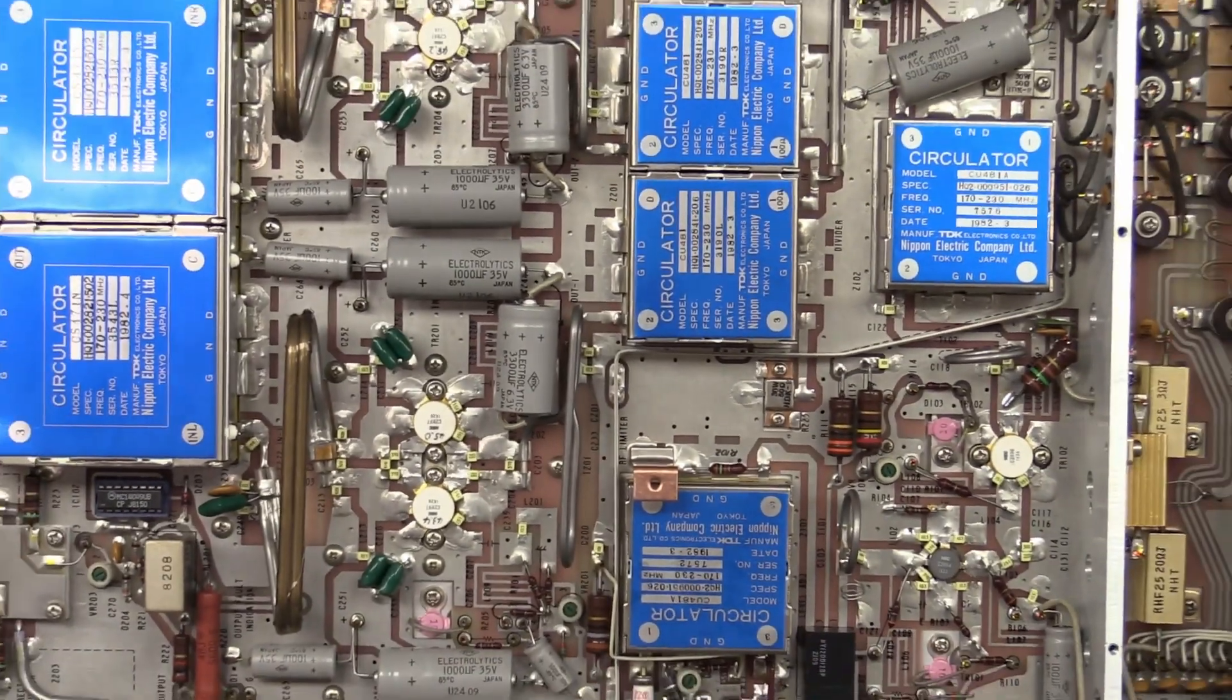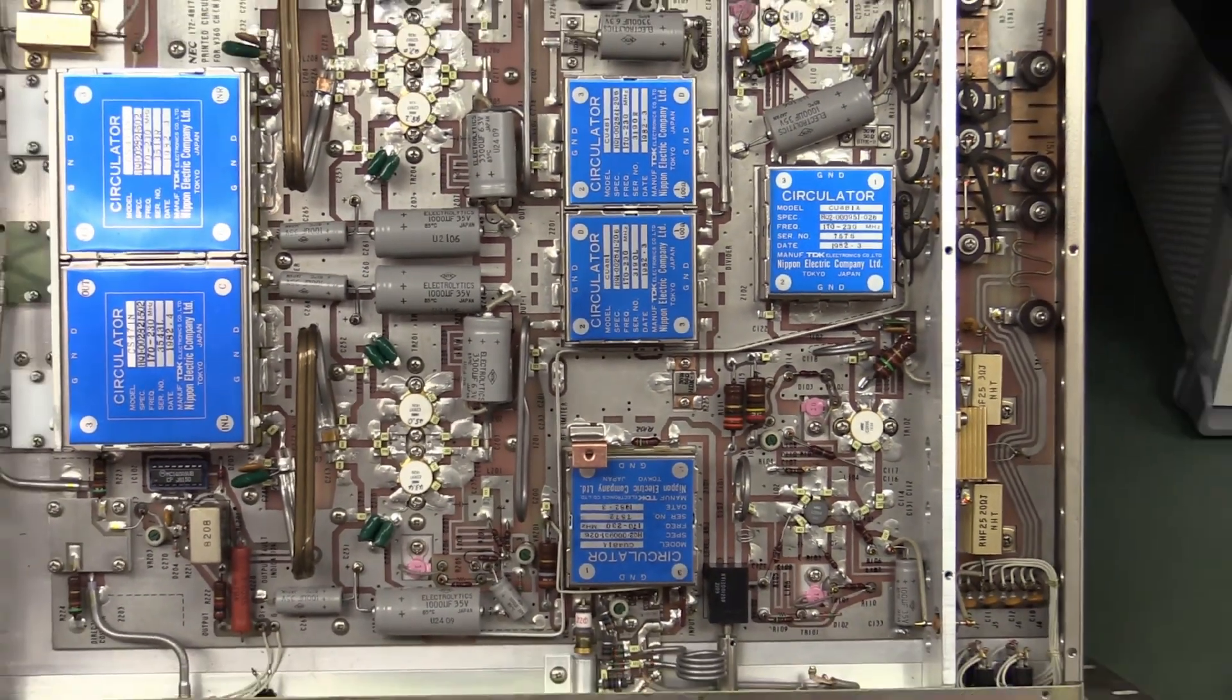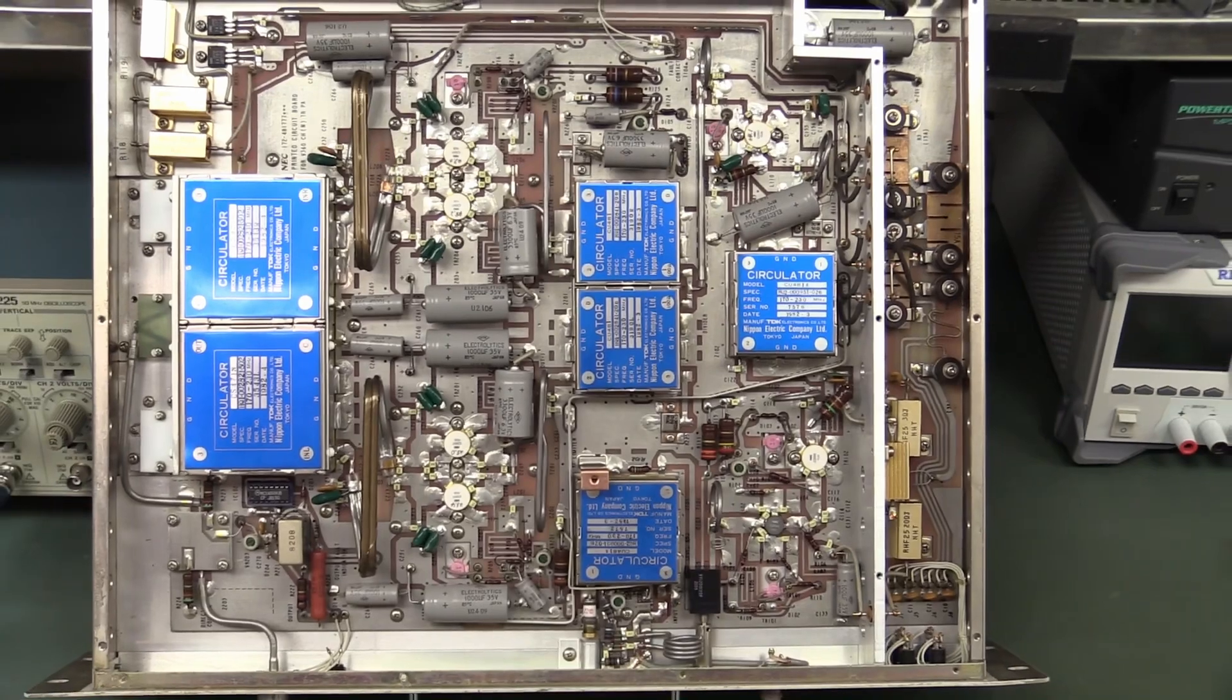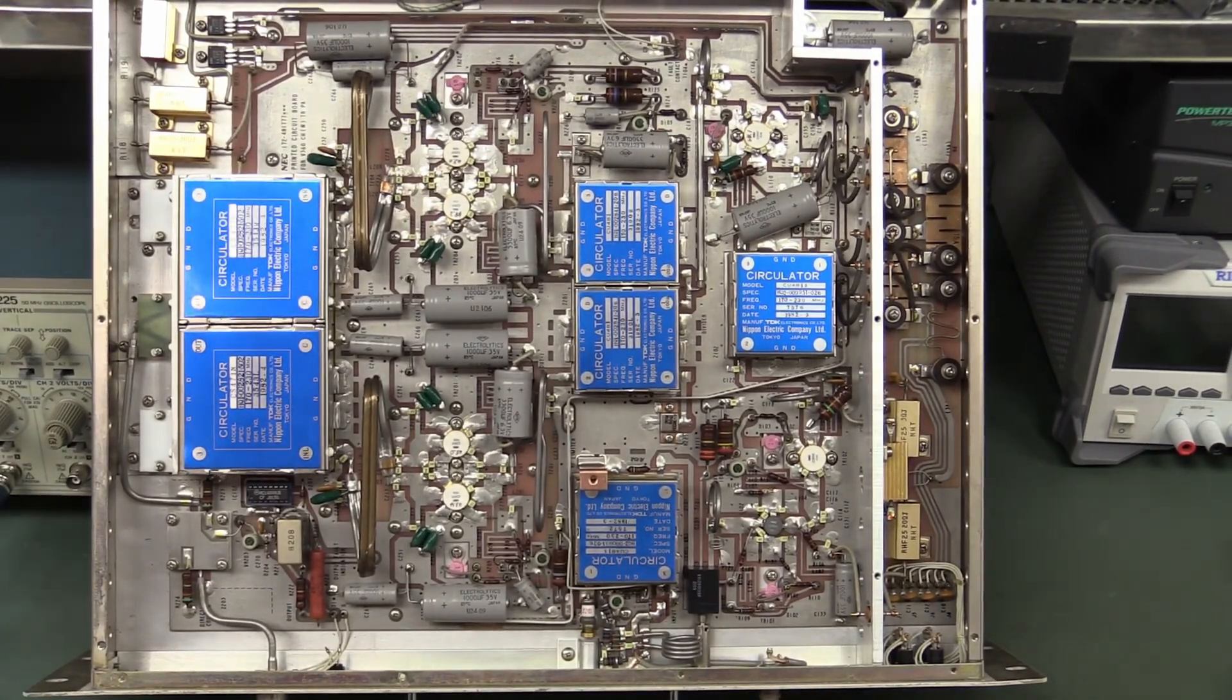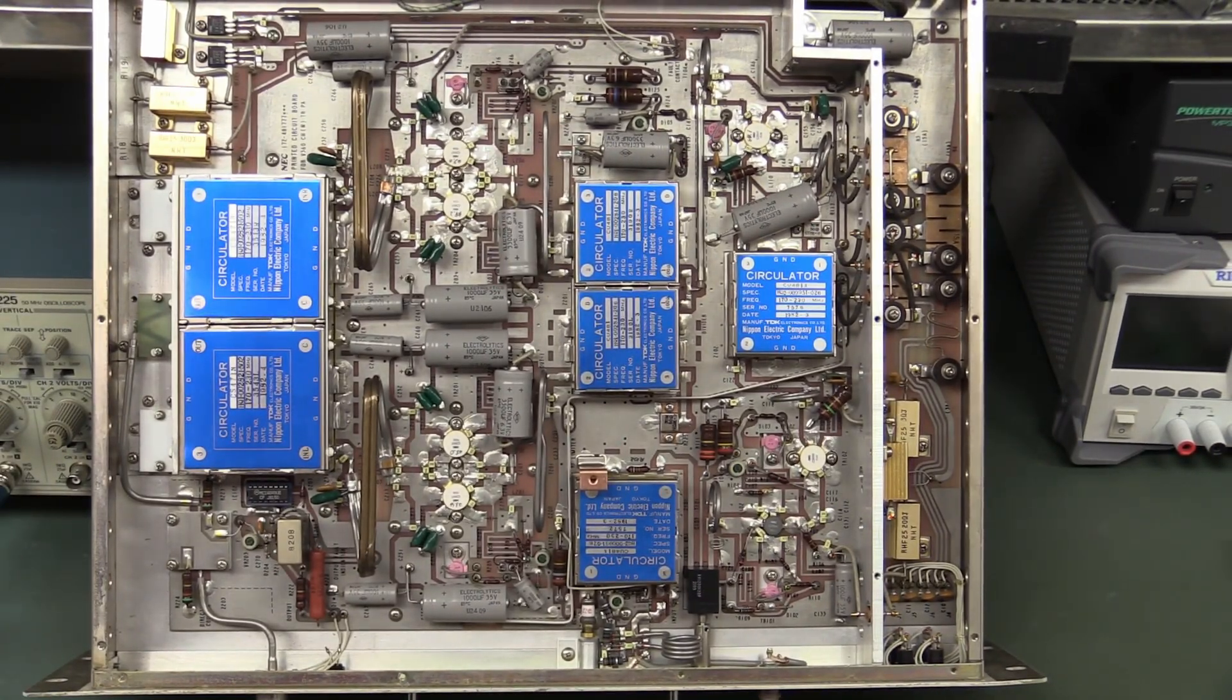There you go. That is very, very nice bit of kit, and I'll have to do a more detailed teardown on that. So I hope you enjoyed that. Bye-bye.